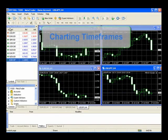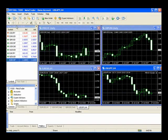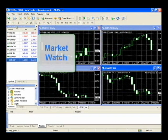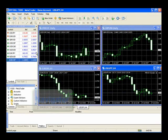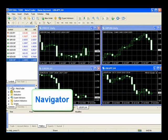A little bit further down on the left is the market watch bar. In the market watch bar, you can see all of the different currencies you're going to want to trade, along with bid and ask pricing. Below that is Navigator, which quickly allows you to go to the different sections and components in MetaTrader 4.